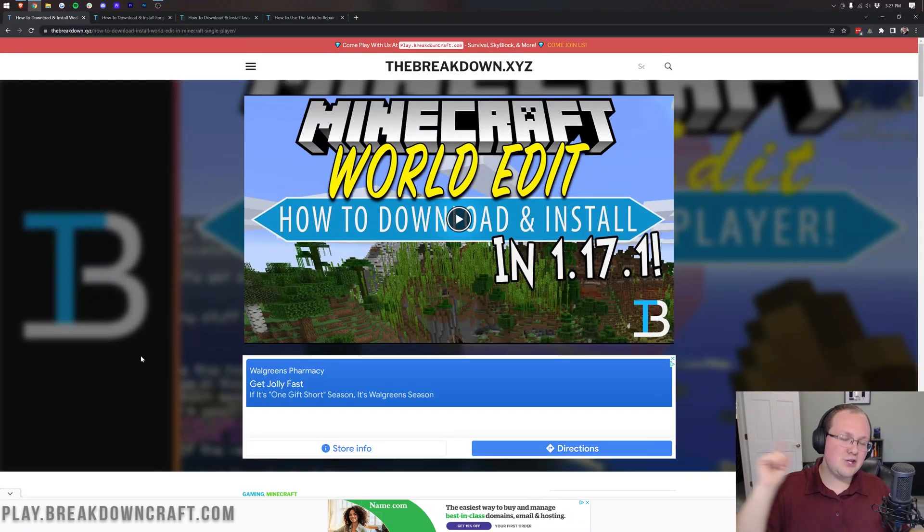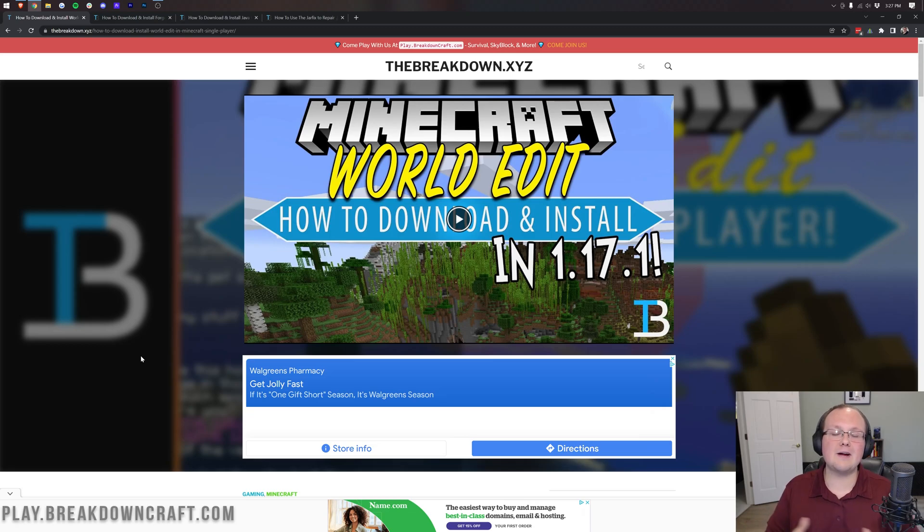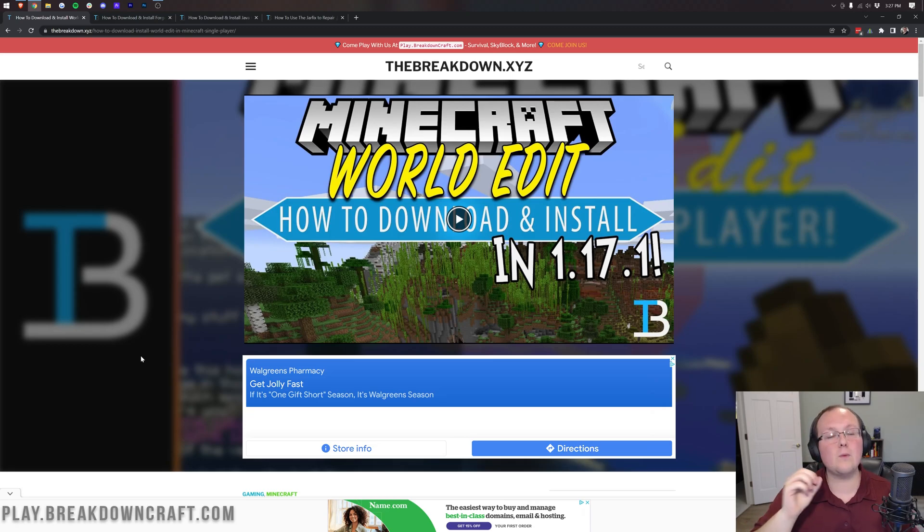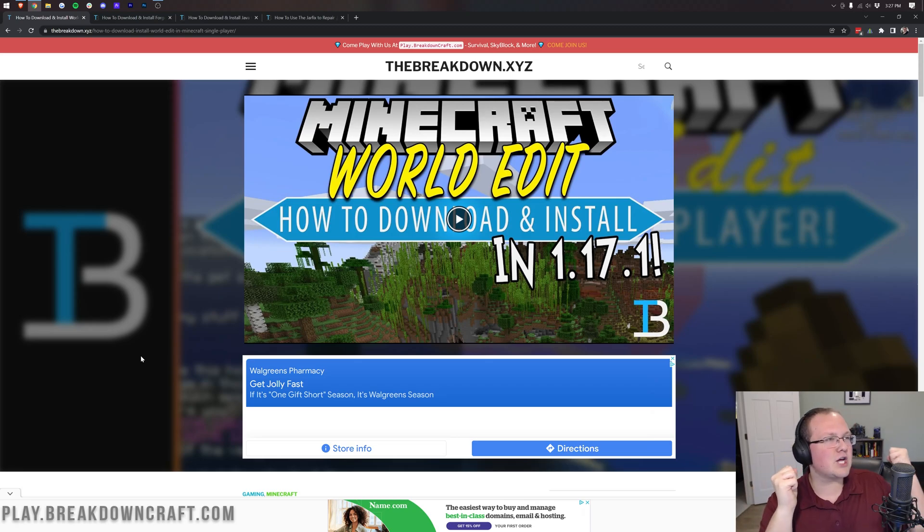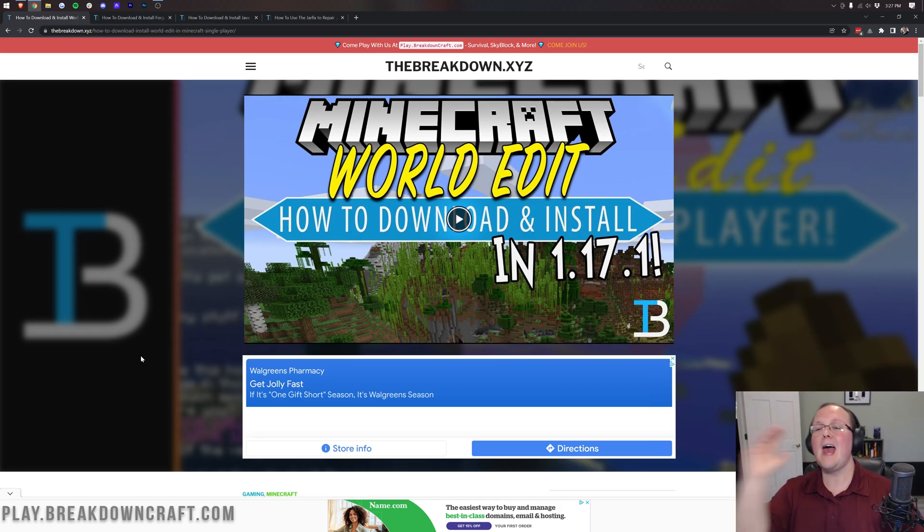Hey everyone and welcome back to The Breakdown. You all have been asking for it and WorldEdit has finally updated to Minecraft 1.18.1. You can now get WorldEdit in Minecraft 1.18.1 and start using those awesome new world heights with your WorldEdit build. Freaking amazing.